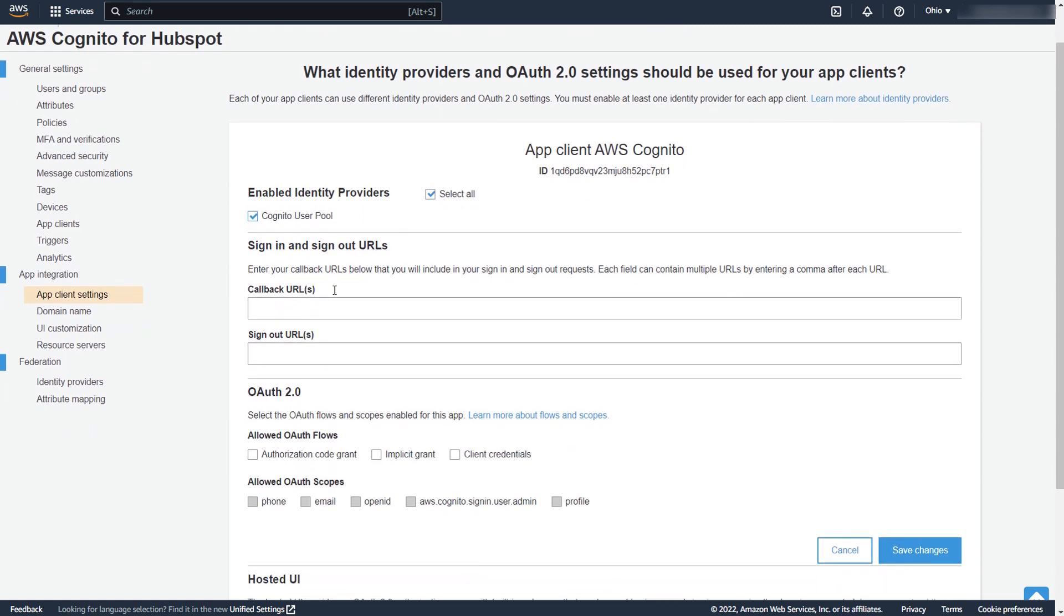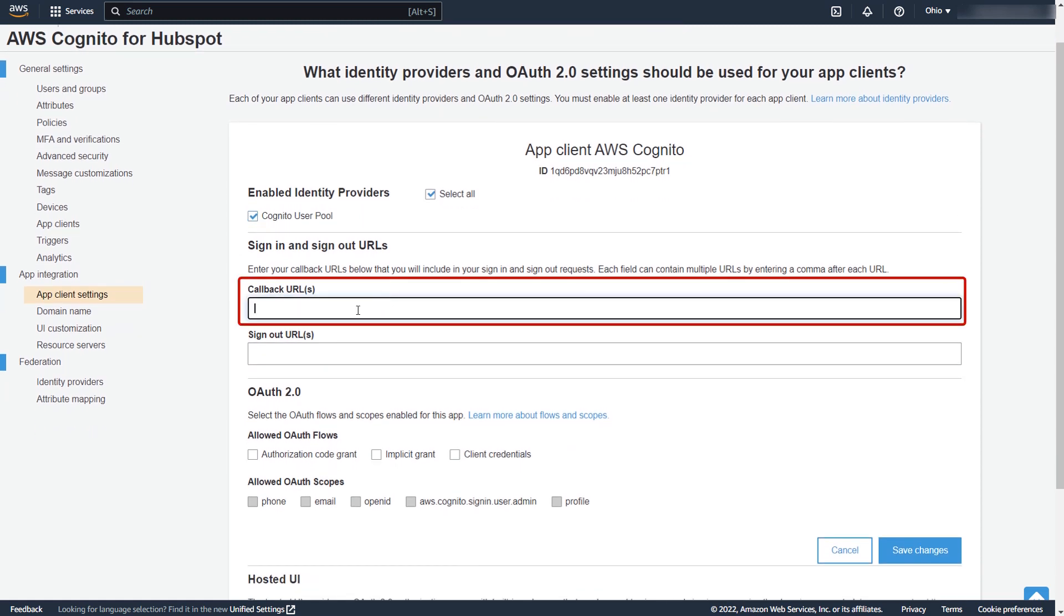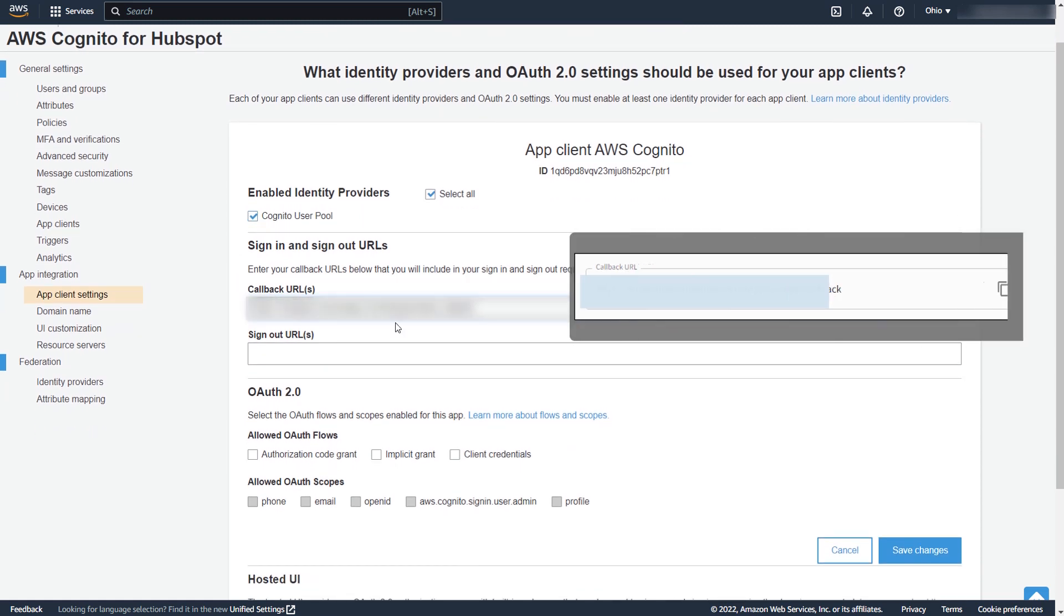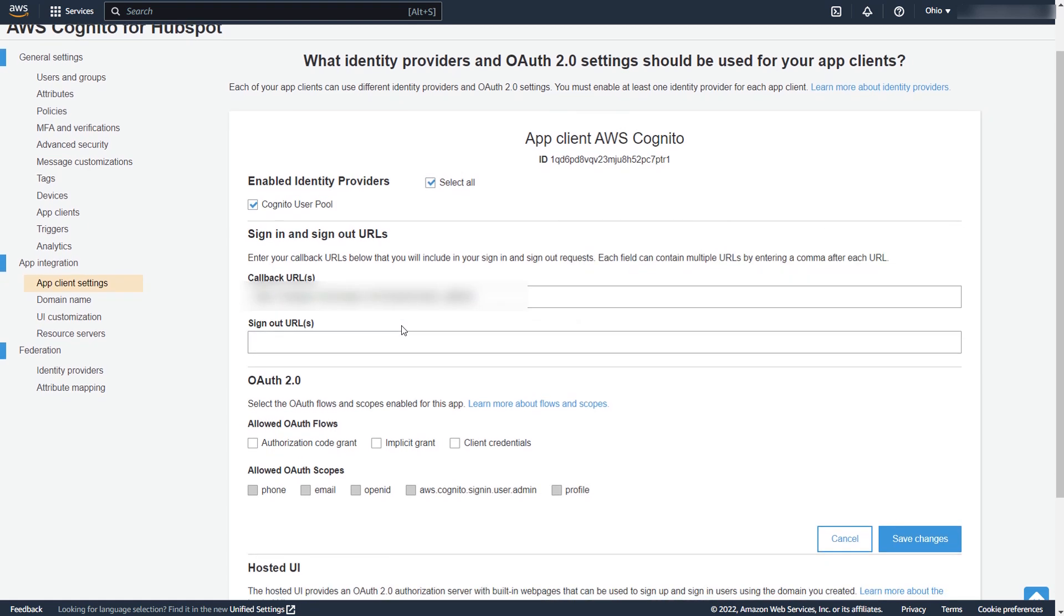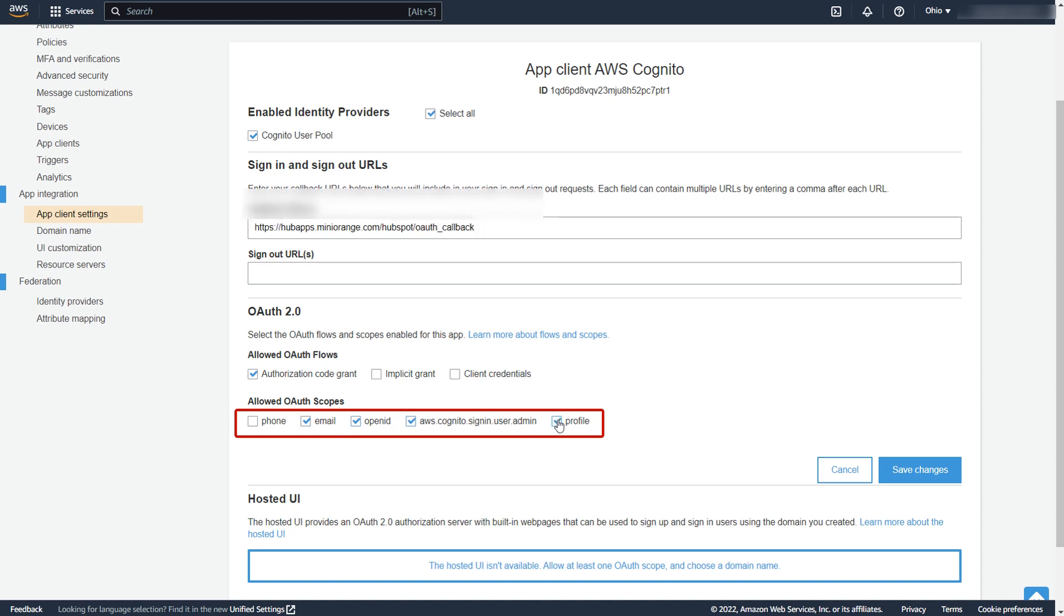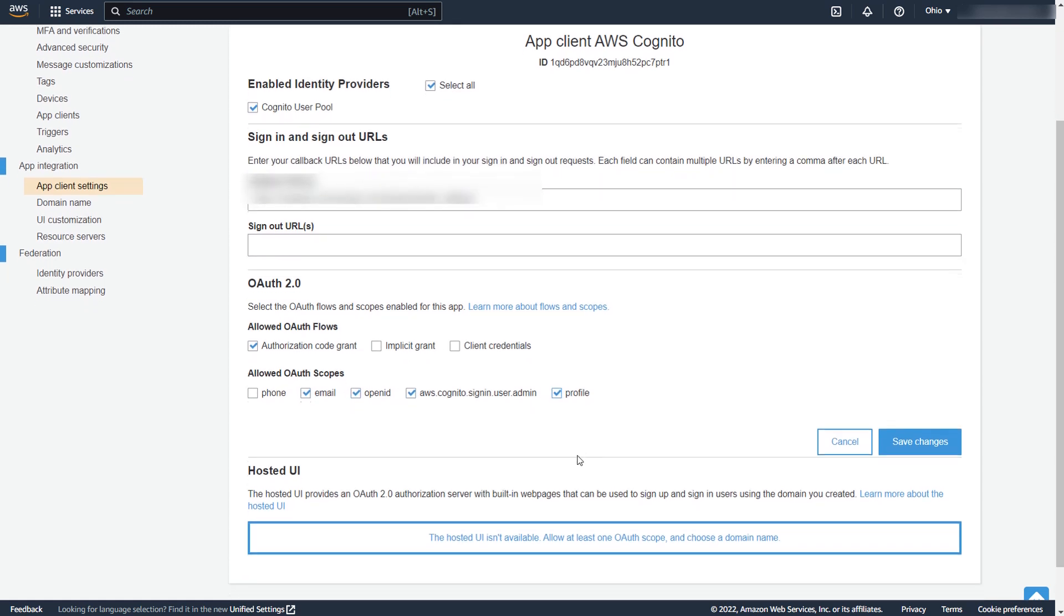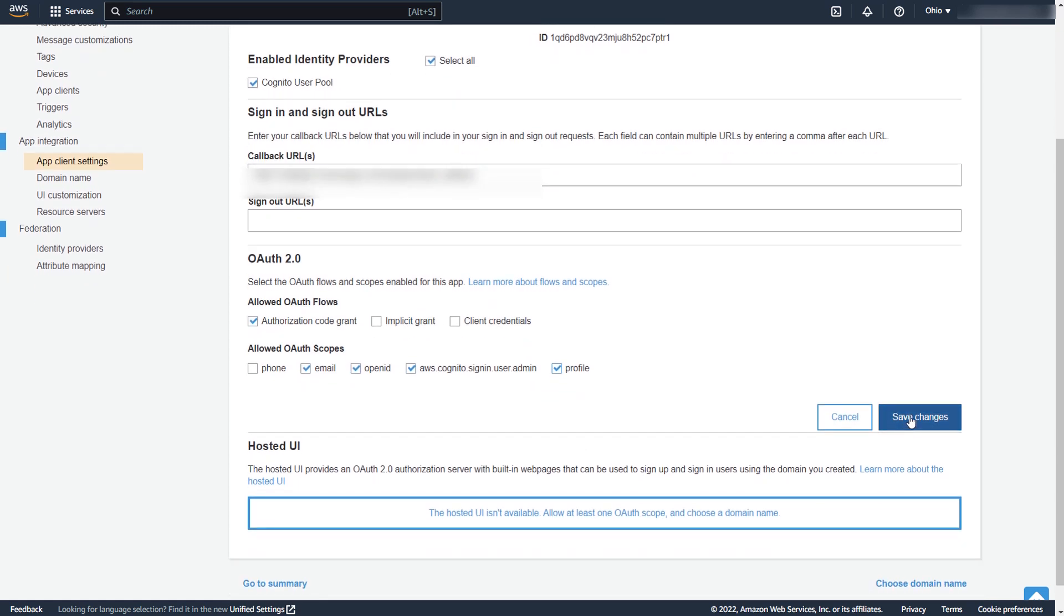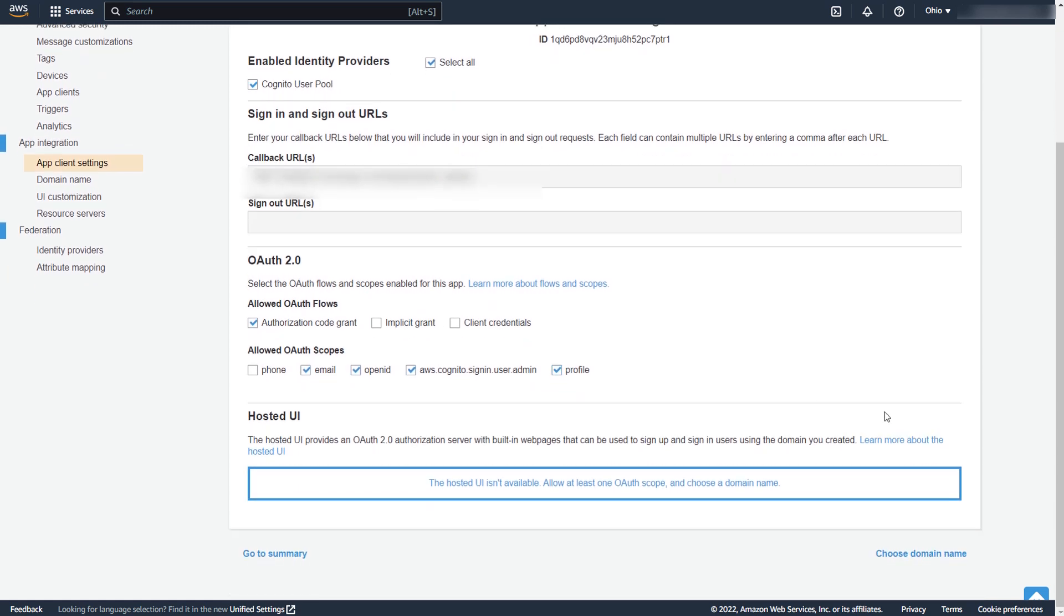Enter the Callback URL, which you will get from the Mini Orange SSO app under the Callback URL field. Select Authorization Code Grant as OAuth Flow and allowed OAuth scopes by clicking on it. Click on Save Changes button to save your changes.